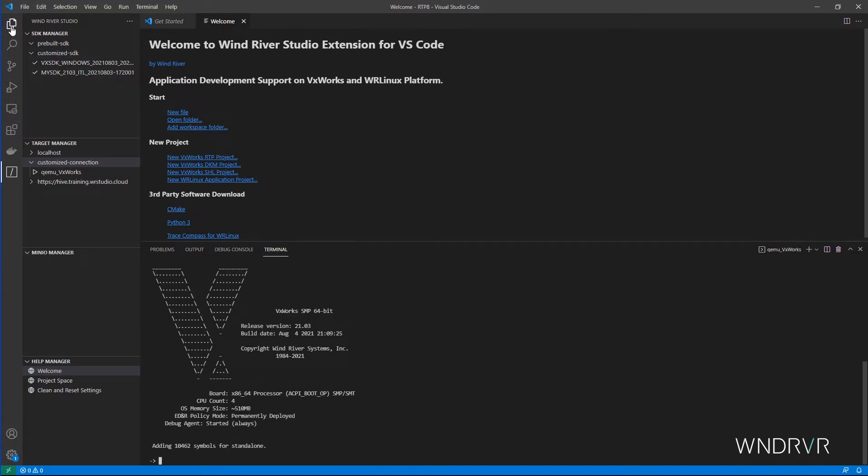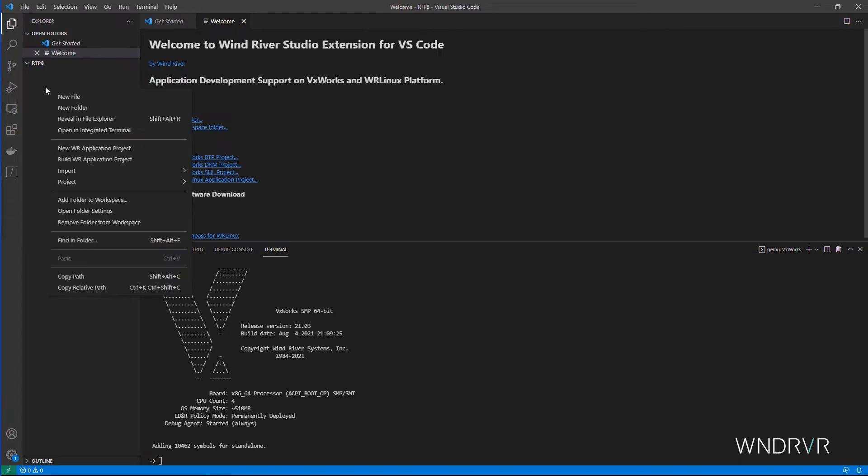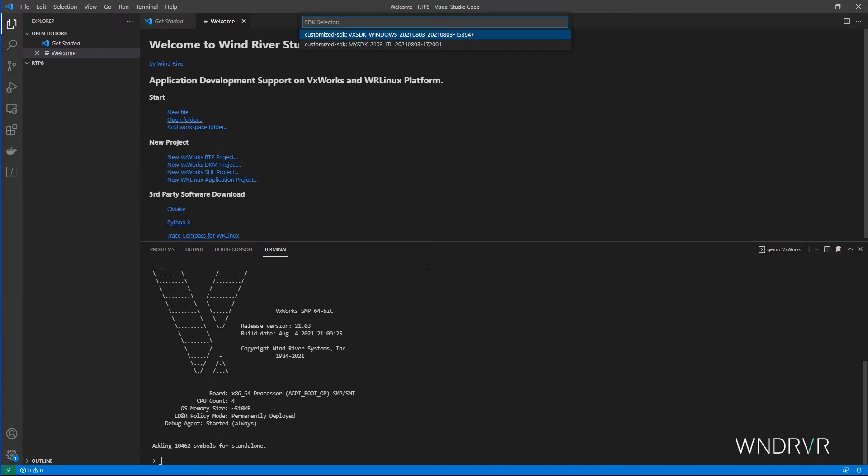Next, let's create our application. We can choose which of our SDKs to use and what kind of VxWorks application we want to build.